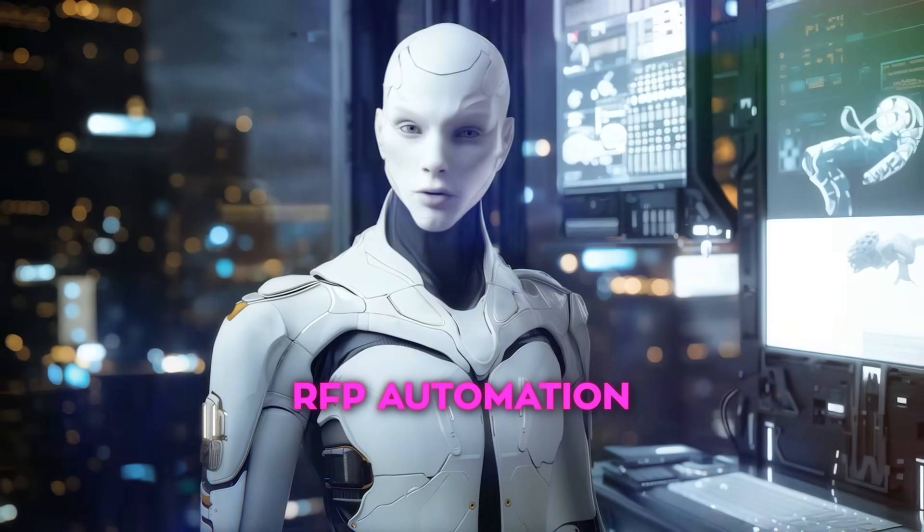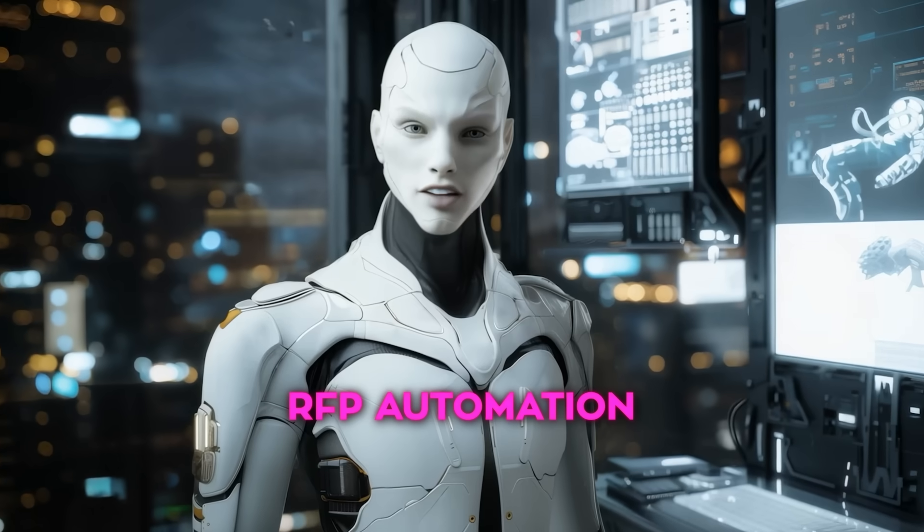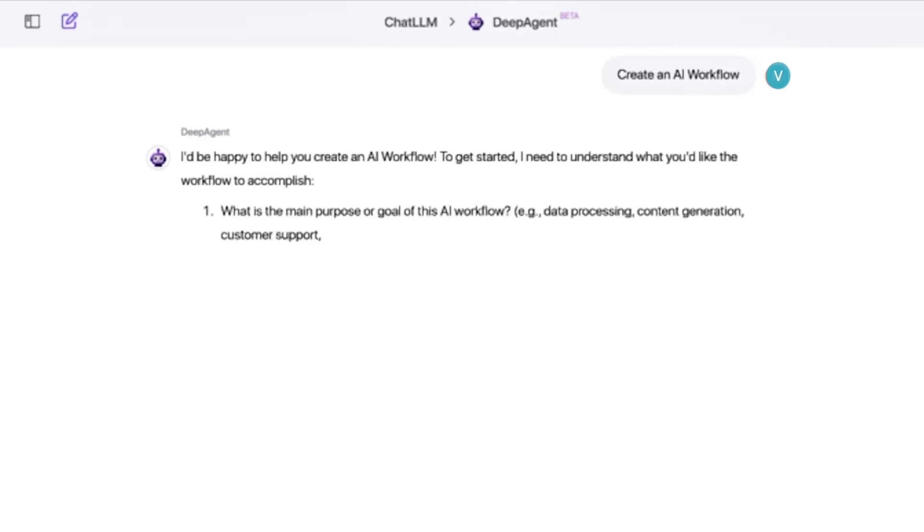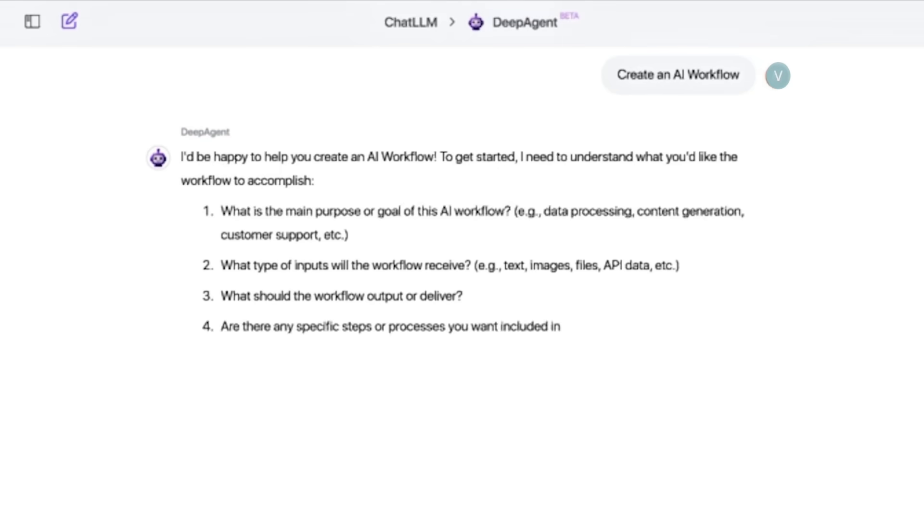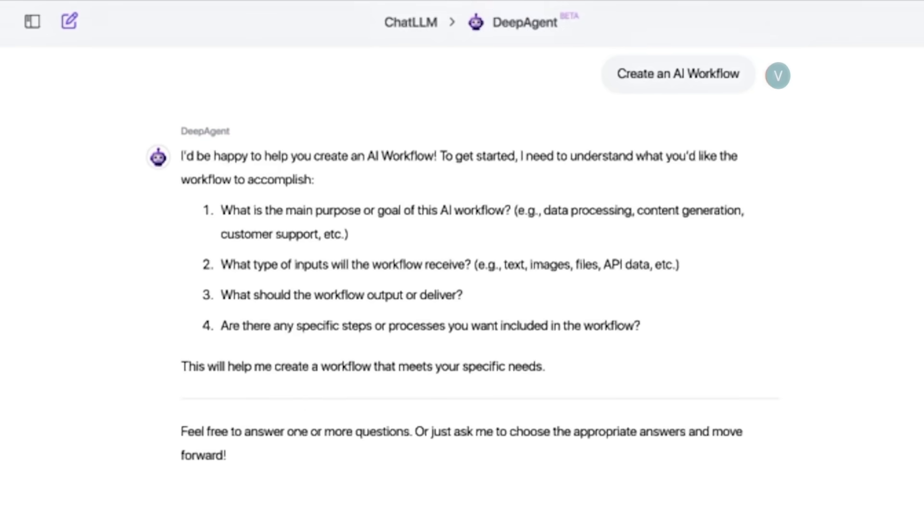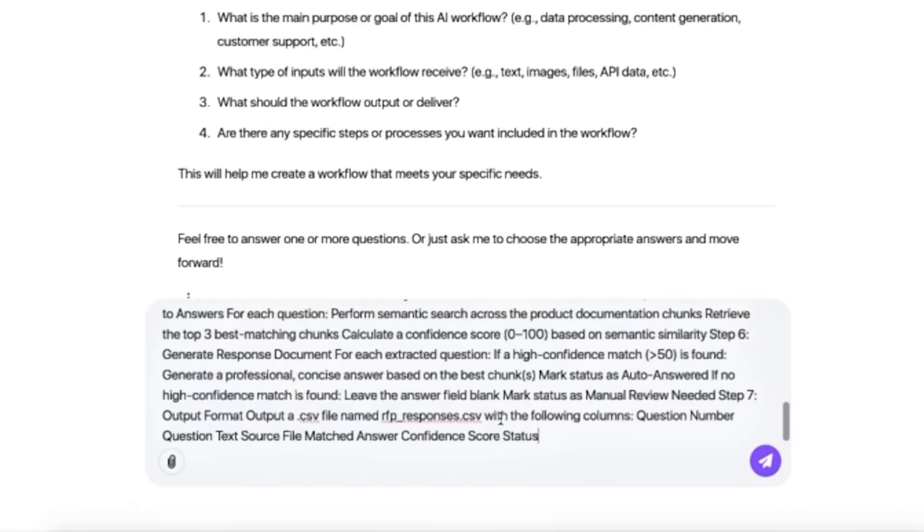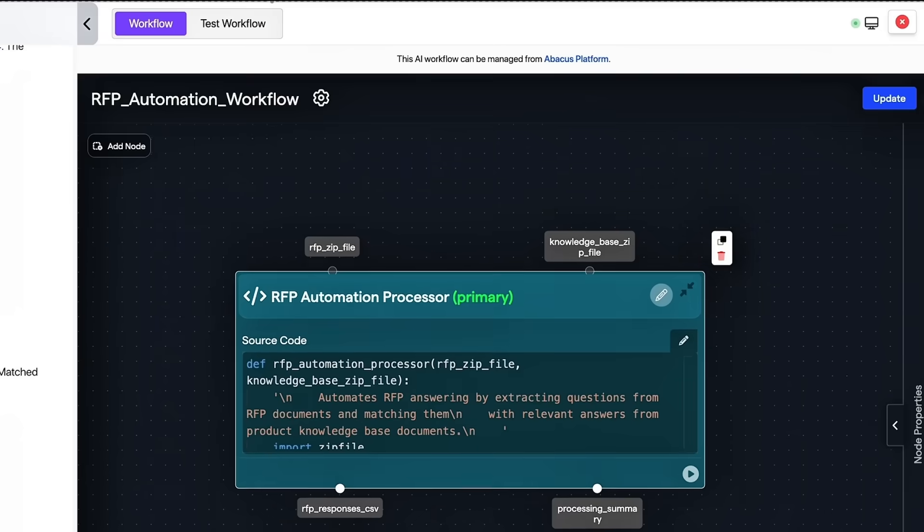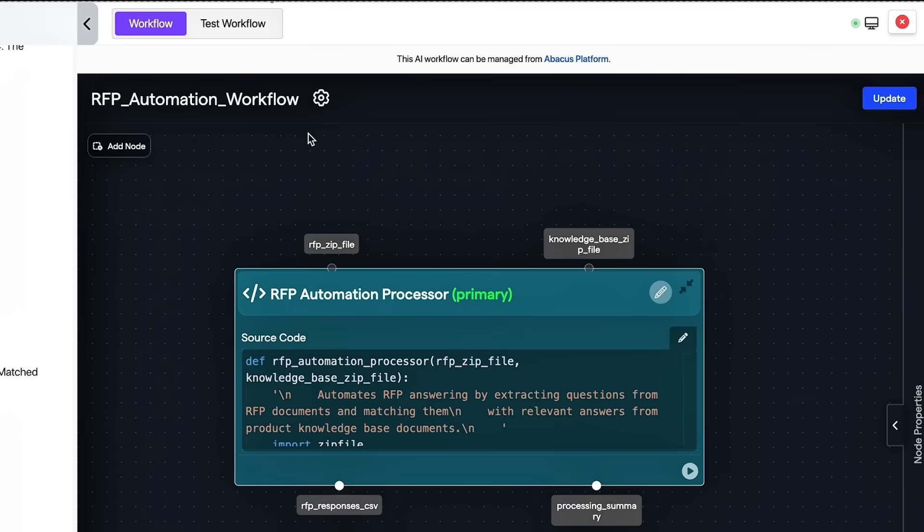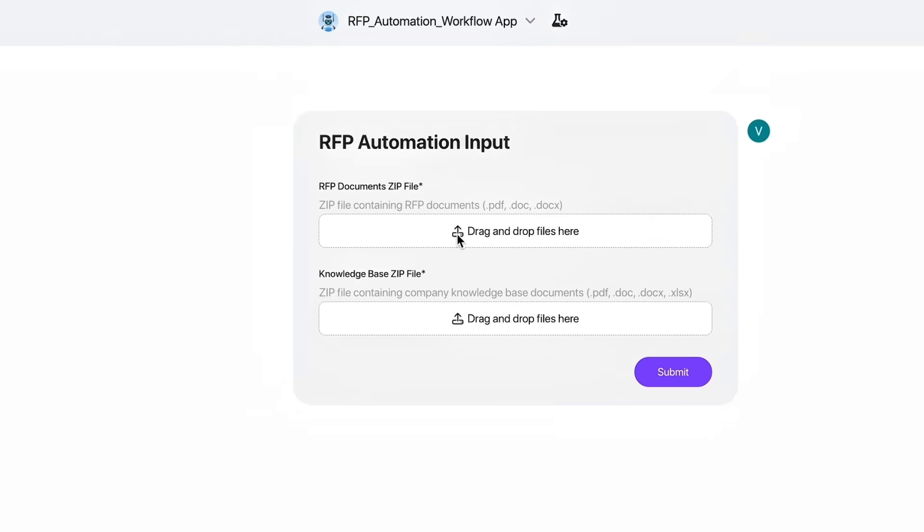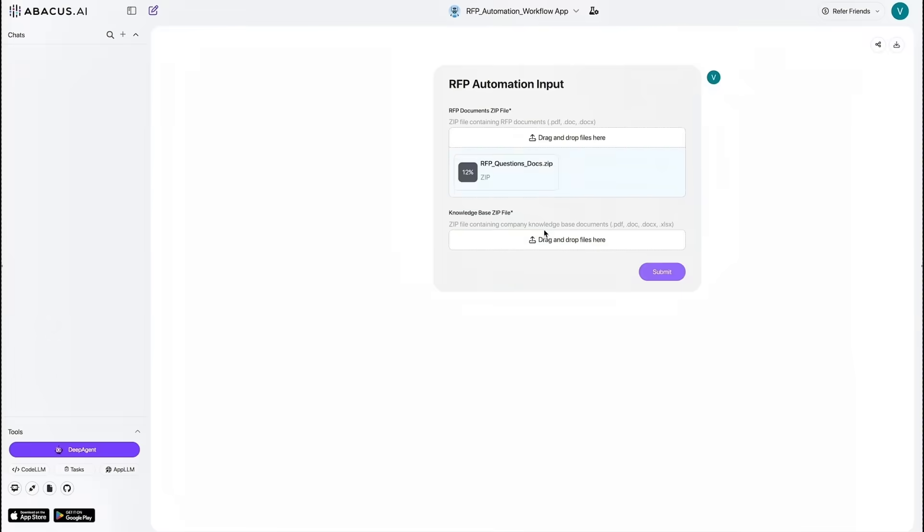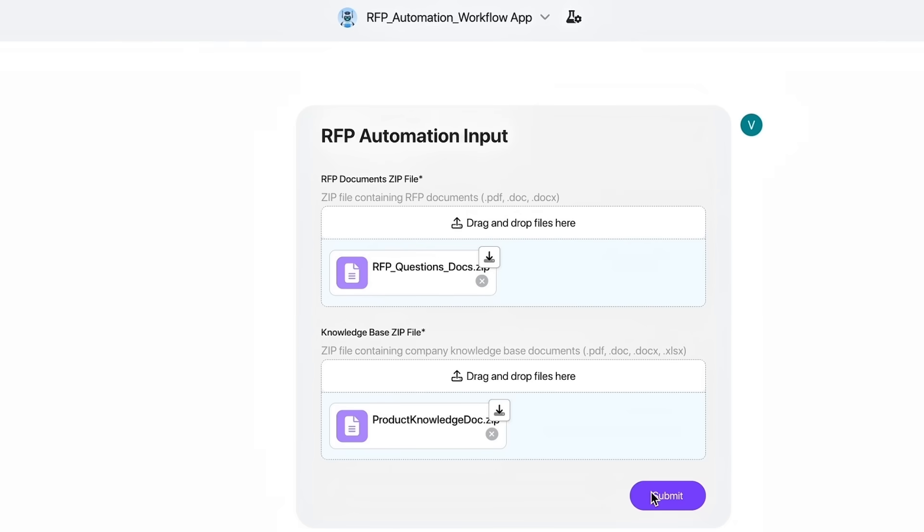Procurement teams nod knowingly during Demo 6. A 100-page RFP trudges into the system, Deep Agent reads the lot, maps each requirement against the company's own spec sheet, autofills those dreaded compliance tables, and drafts answers that cite exact paragraph and page references.